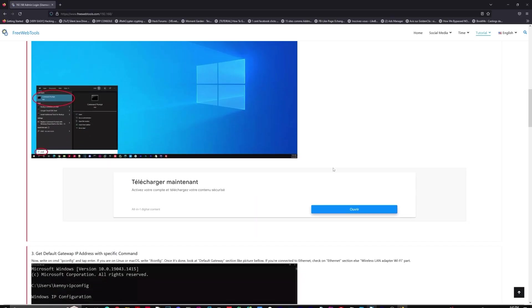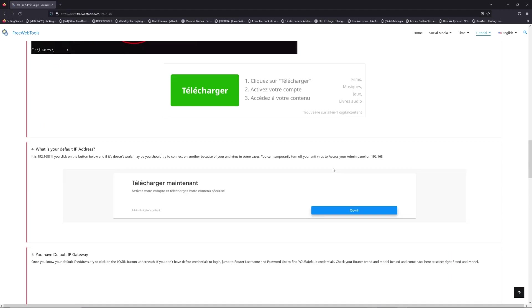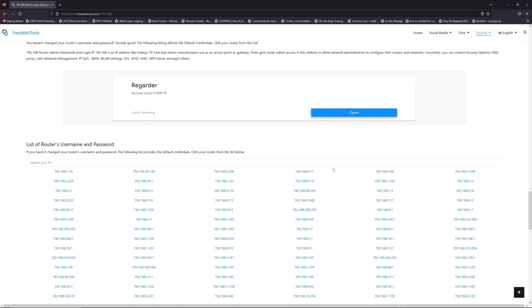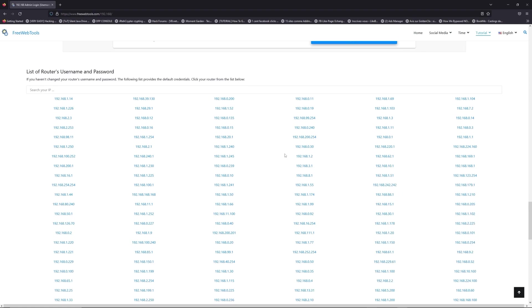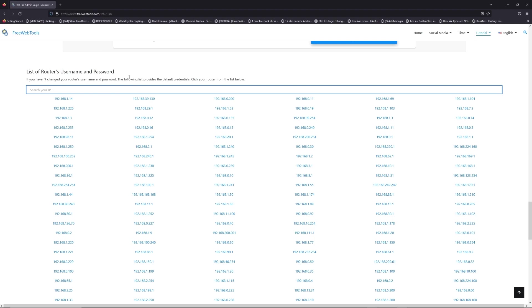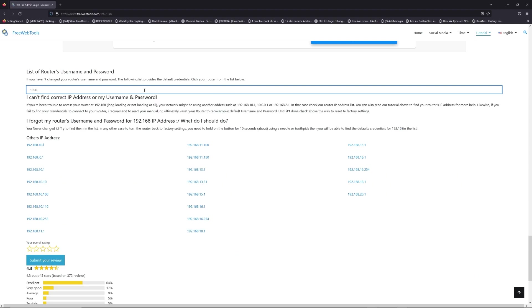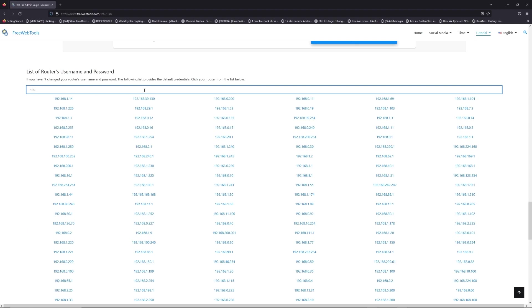Once you know your default IP address, click on the link in the description if you don't know your default credentials to login. You are on freewebtools.com, so jump to the router username and password list to find your default credentials.